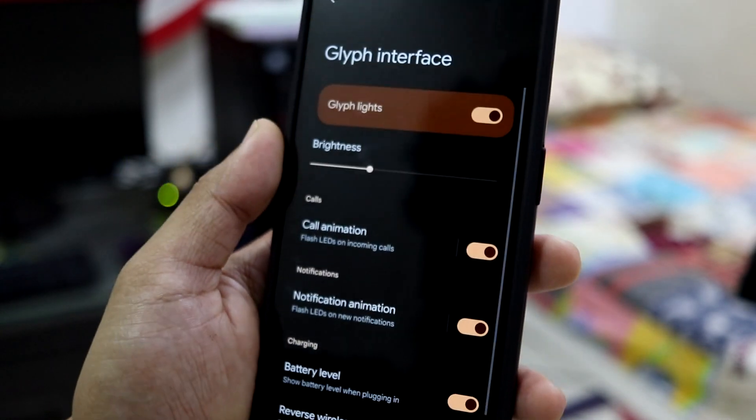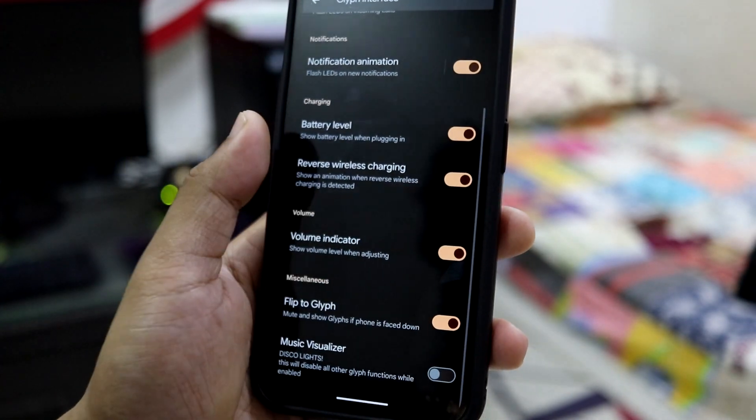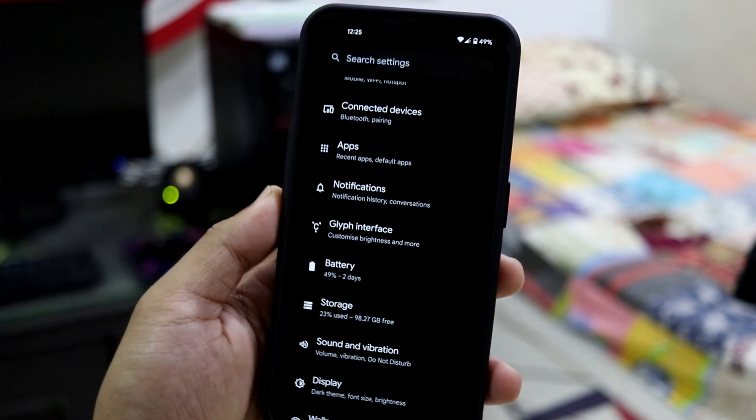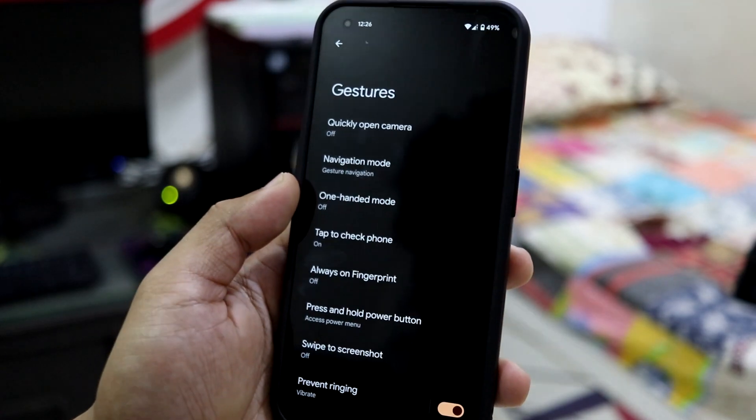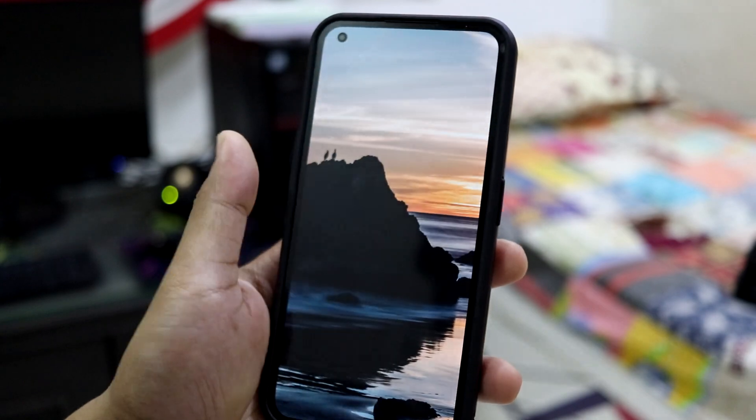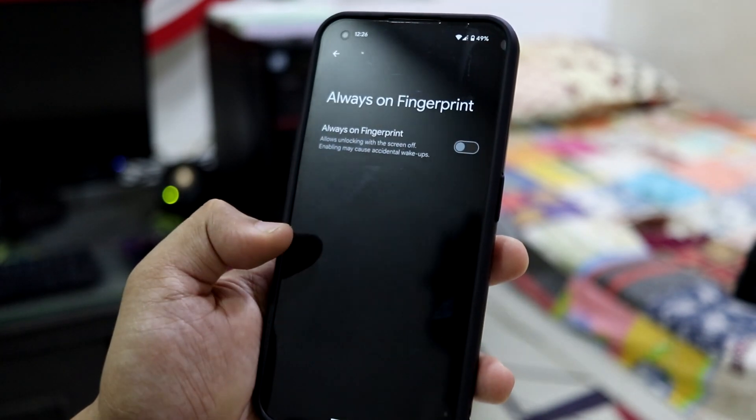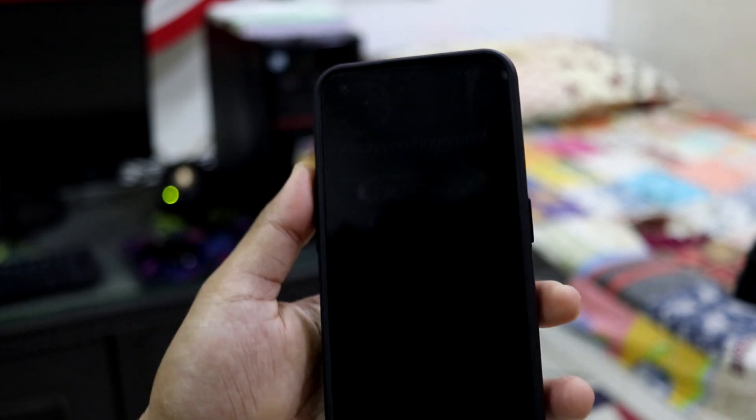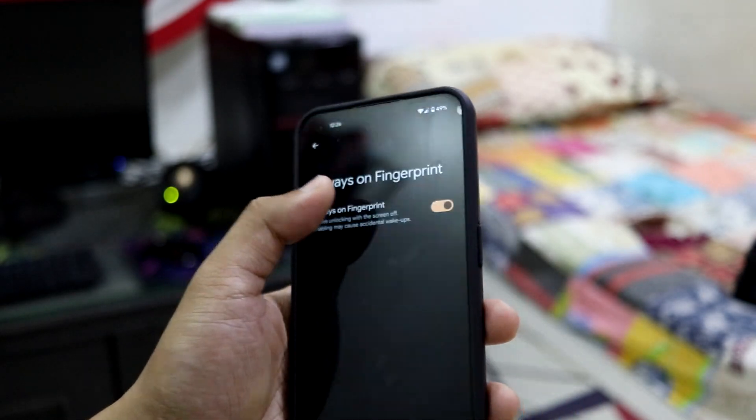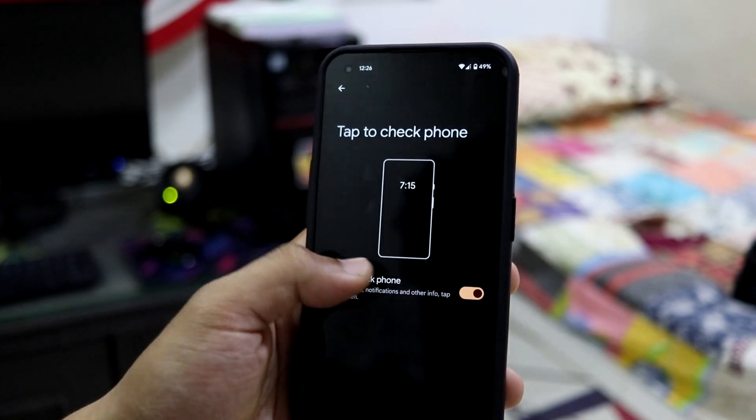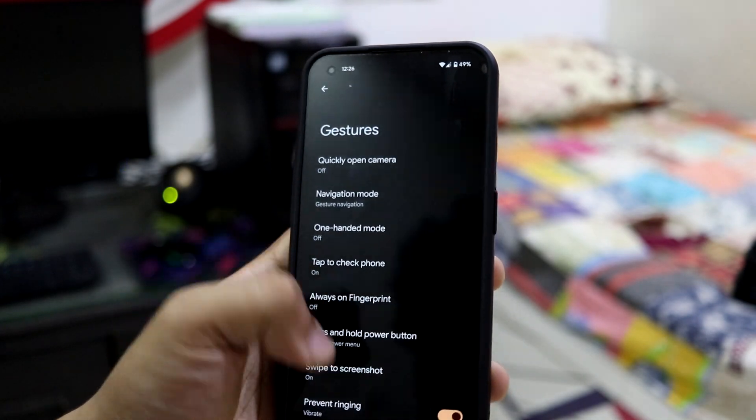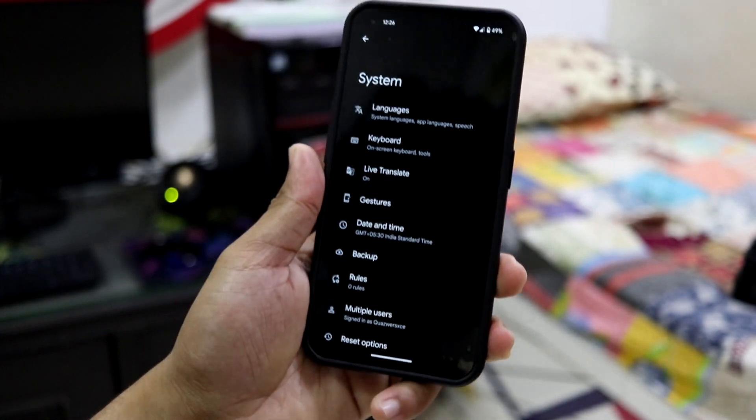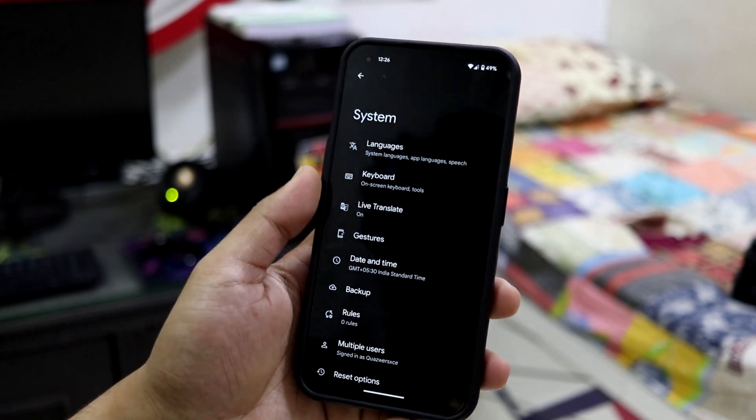We also have the cliff interface but it doesn't work that much. Then we have double tap to check phone, always-on fingerprint, tap to check phone which is a single tap, and swipe to screenshot. Basic stuff is there, but some of the features that you really need, handy features, are really here.